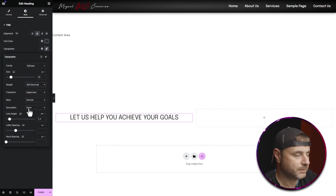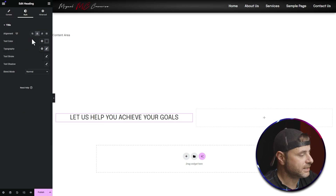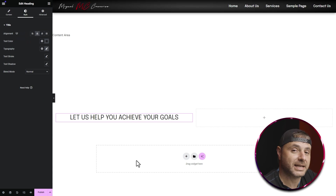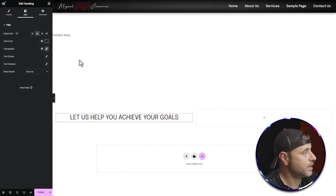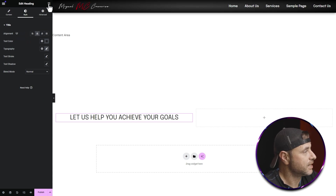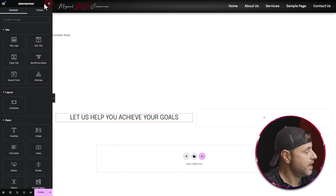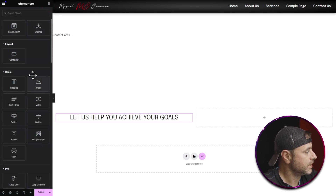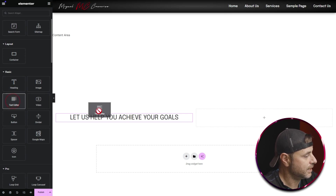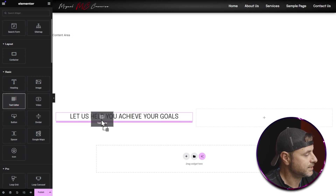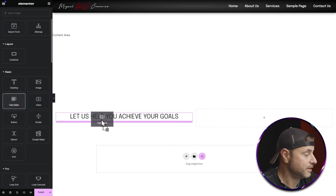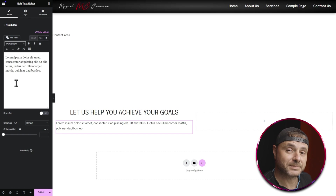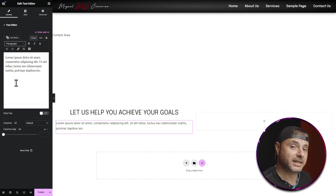The next thing I want to do is add a little bit of text underneath this. To do that I'm going to click on the nine-dot icon, scroll down until I see the Text Editor widget, click on it and drag it underneath the title in this container, and then I'll add some text to complement the heading.